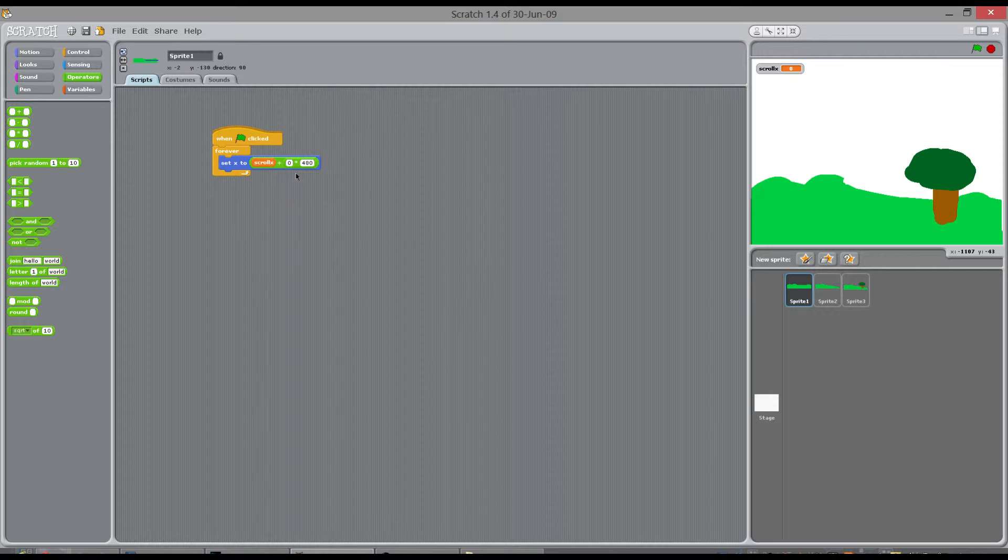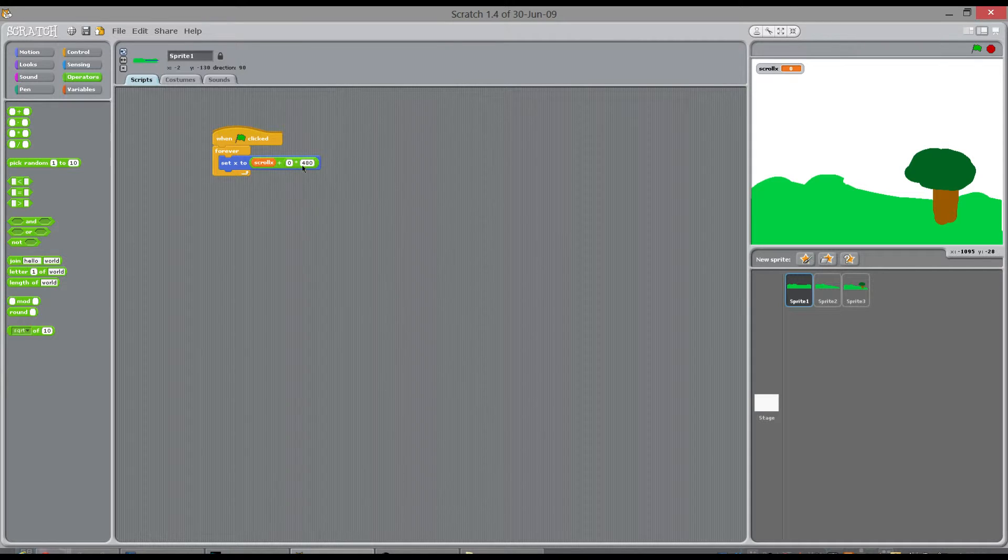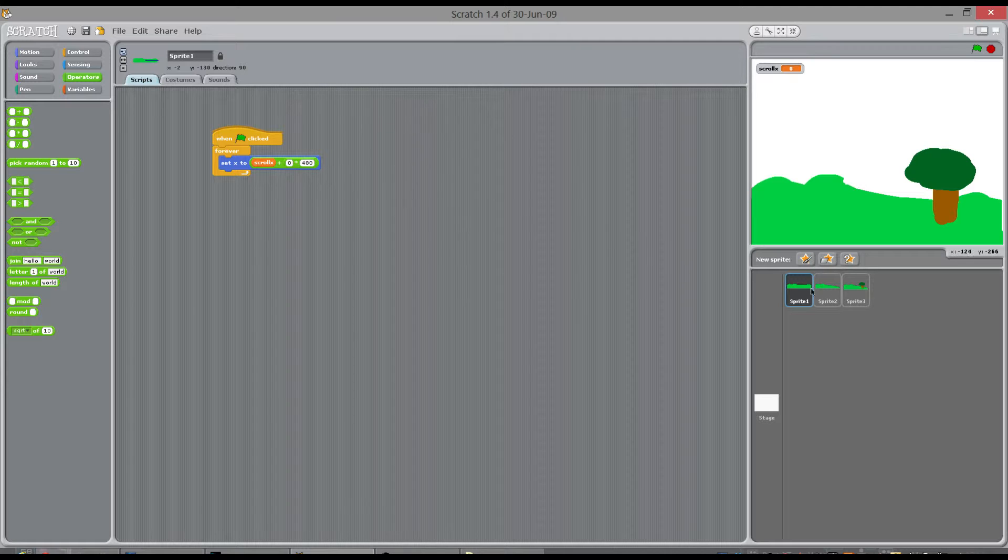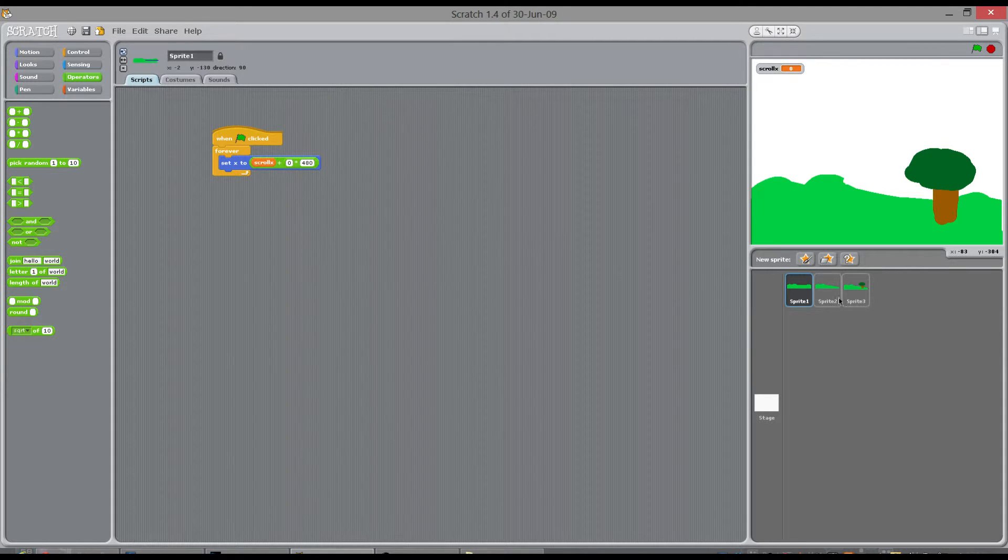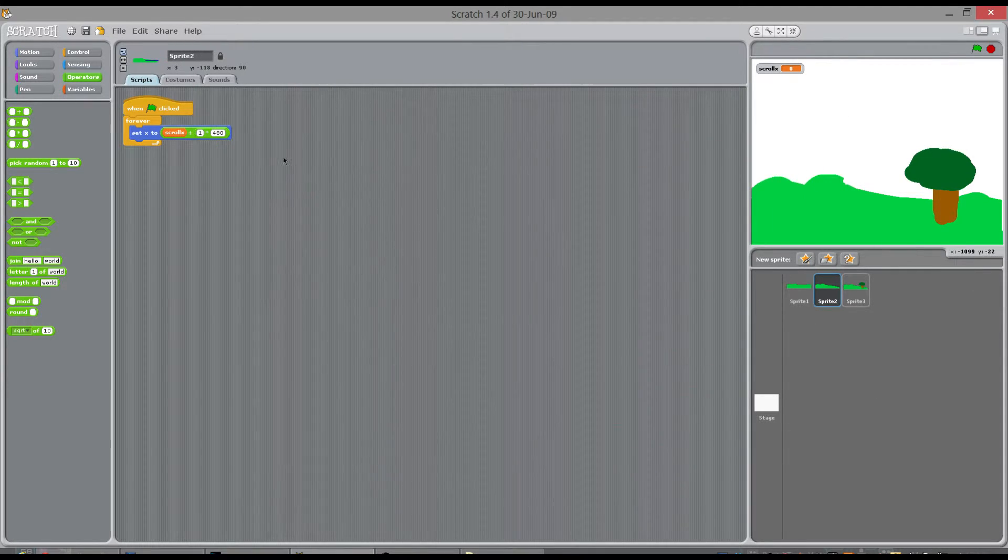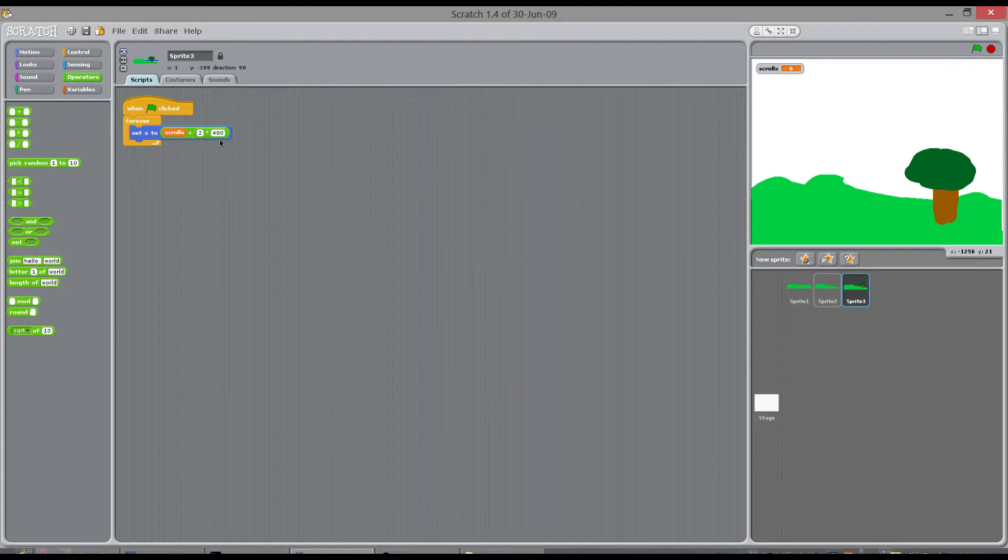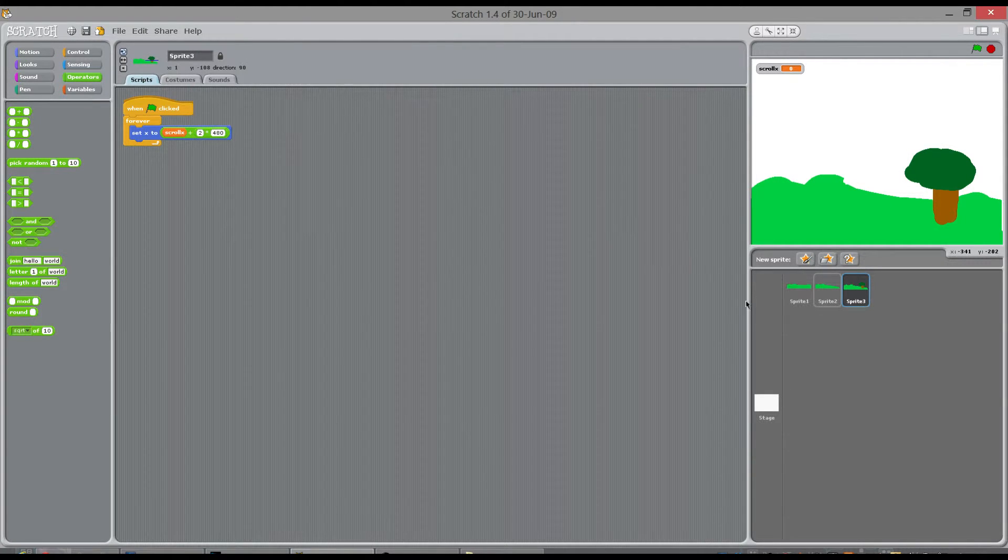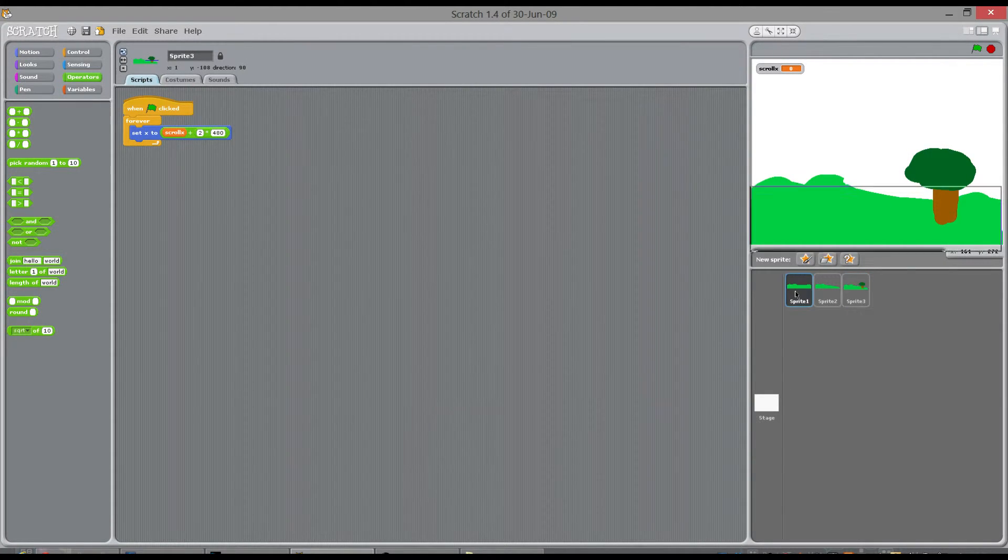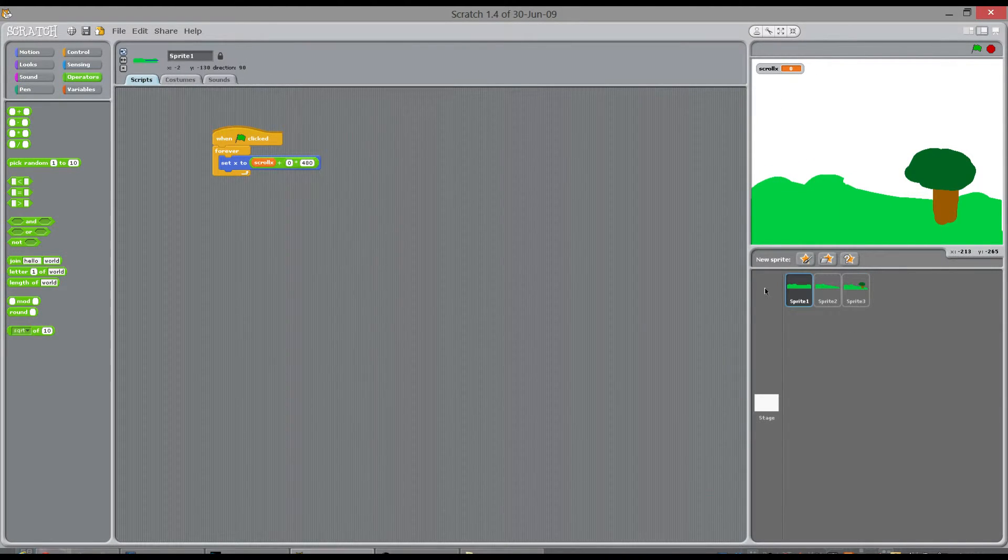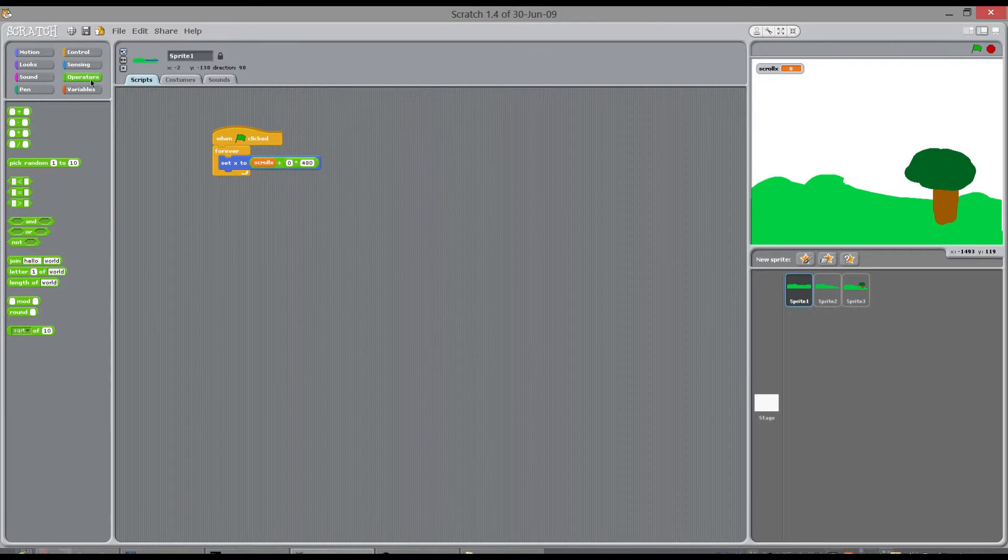it's going to change scroll x by a value, and when it hits these key numbers like 480, zero sorry, and then 480, and then 960, it's going to move the background along. And you might not understand that just as I say it, but you will when I do this.